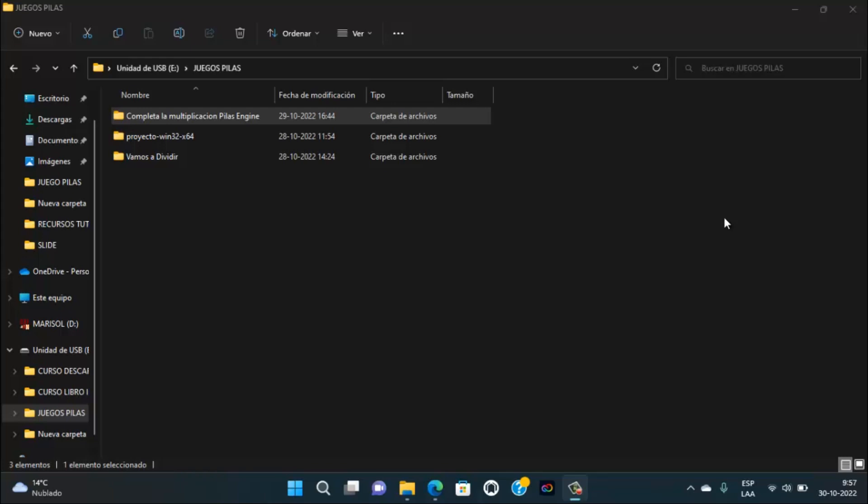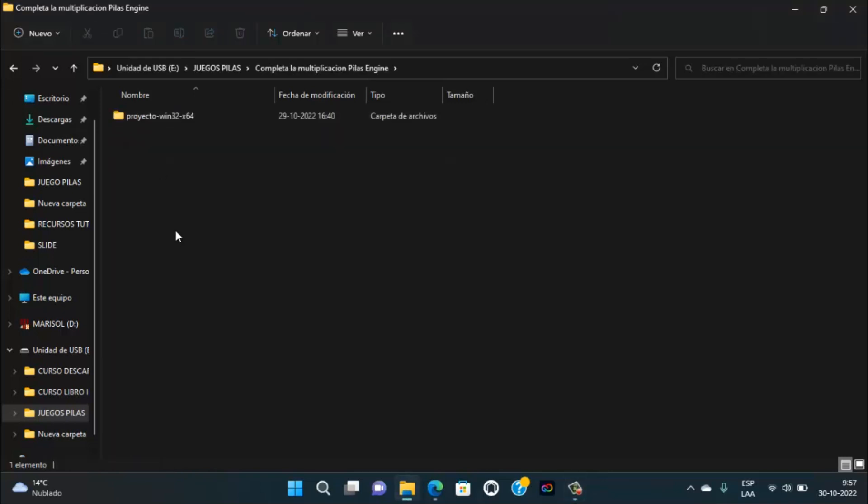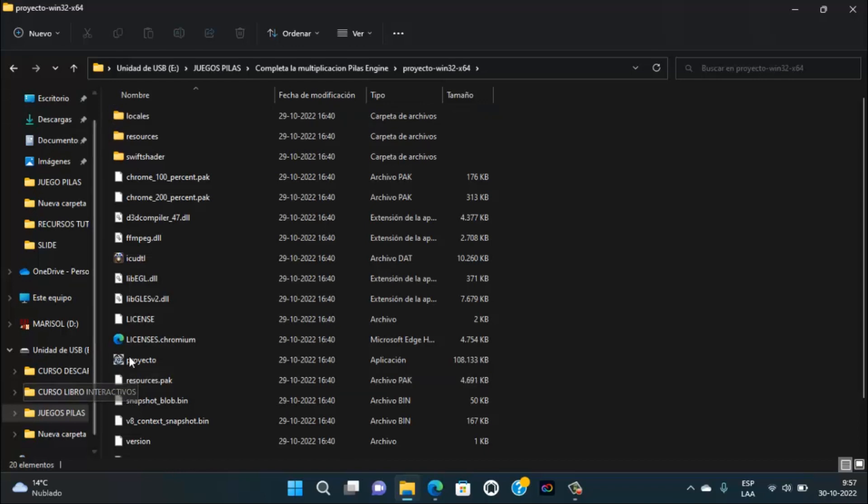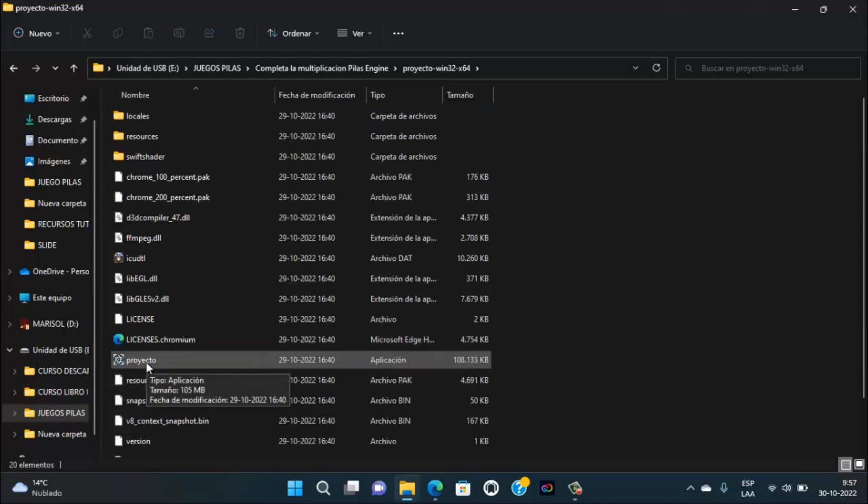Si tú descargas y descomprimes el archivo zip, te vas a encontrar con esta carpeta, Completa la Multiplicación. Lo vamos a abrir y te vas a encontrar con esta otra carpeta que es Proyecto Win32x64. Lo vamos a abrir y aquí lo que tienes que ejecutar es este archivo que tiene por nombre Proyecto.